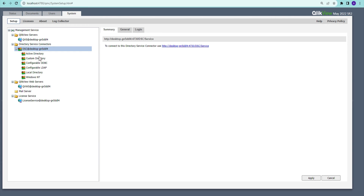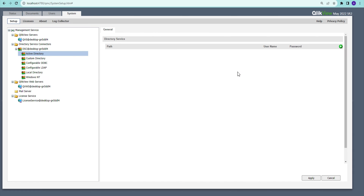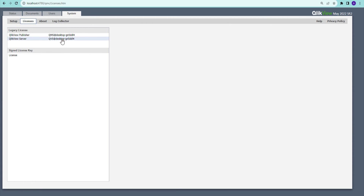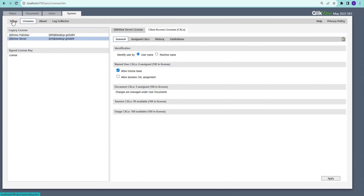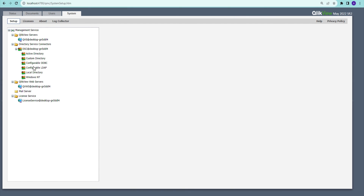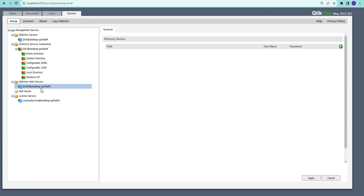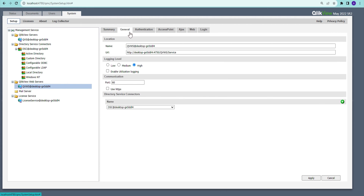In the Directory section, you can add Active Directory or other directories. For example, you can add an Active Directory entry, provide the admin username and password, and it will be connected. When allocating licenses, you will then be able to add and assign licenses to users from that directory. Supported types include LDAP, Active Directory, and local directories. You can also add multiple directories simultaneously, meaning QlikView Server can connect to multiple directories at the same time.